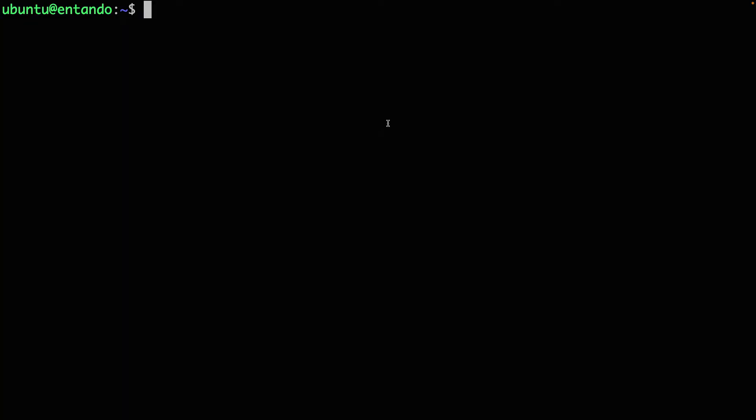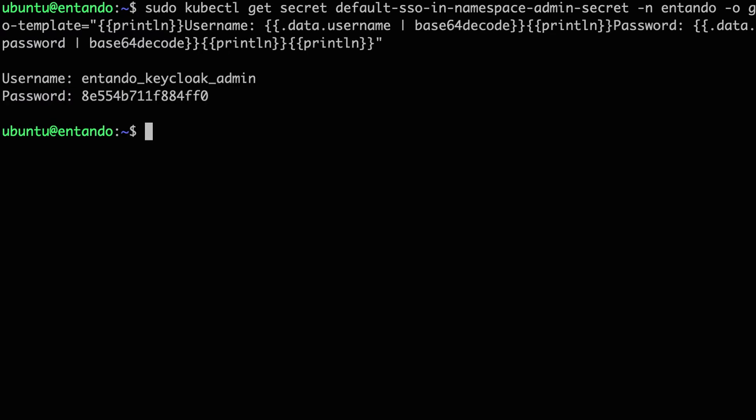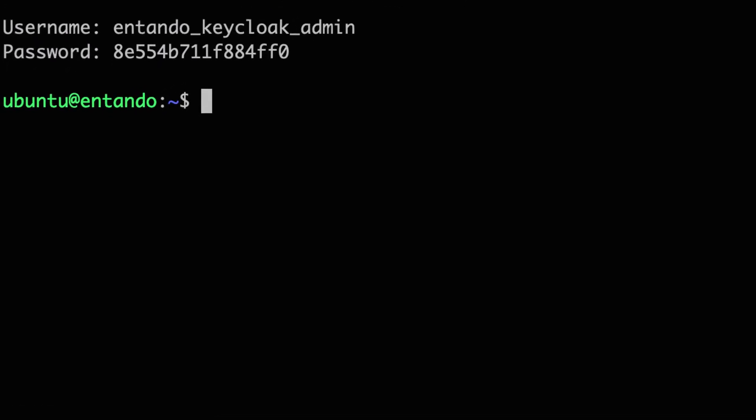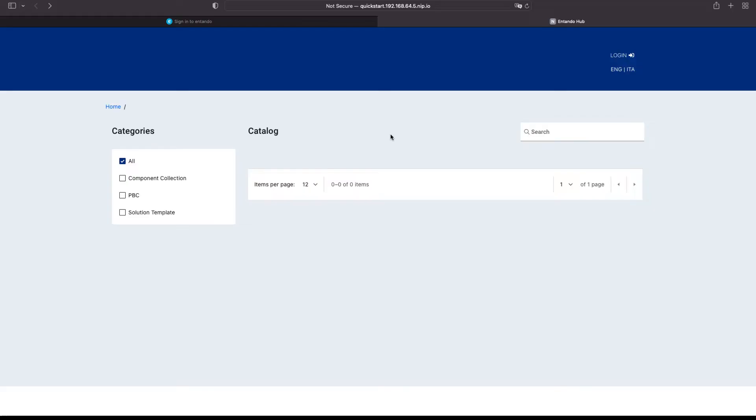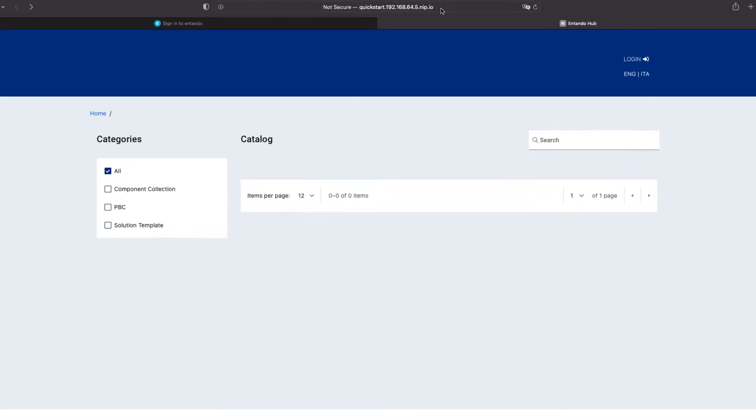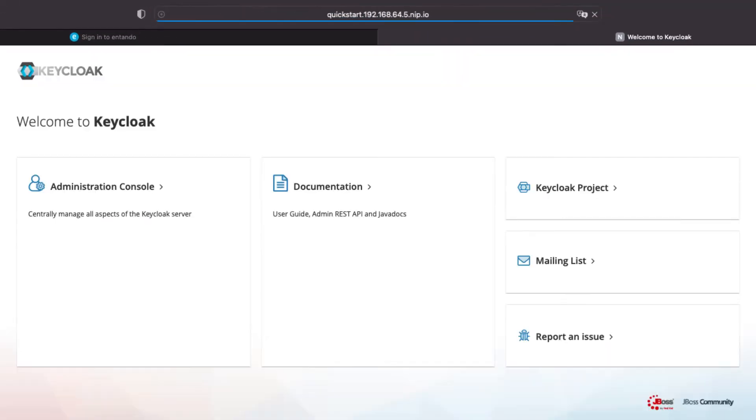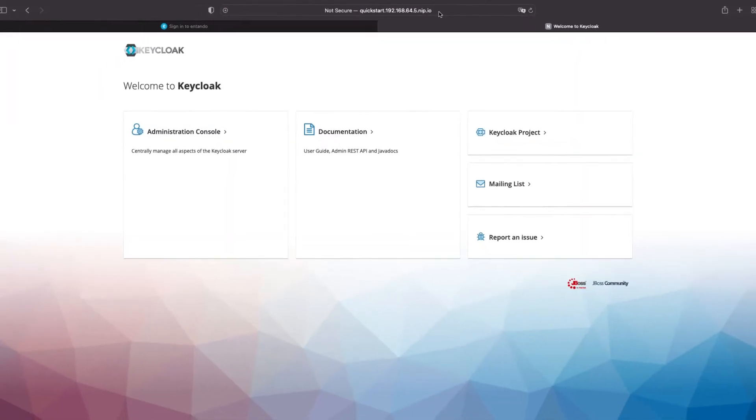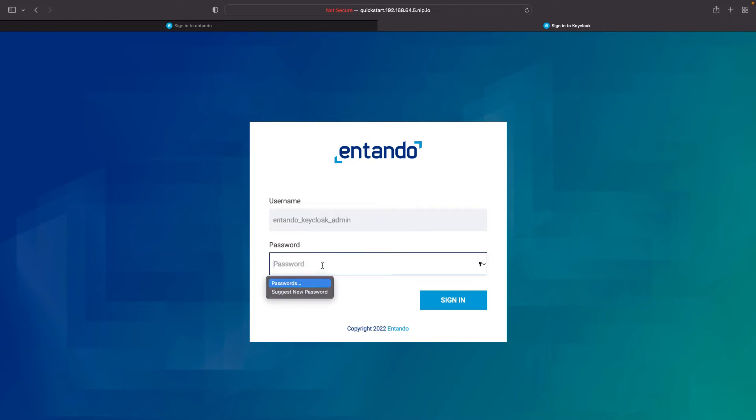From the terminal, execute this following command to retrieve the Keycloak username and password. You can access it in the description. Then, access the Keycloak instance. Use the Keycloak login and password to access the Keycloak admin dashboard.